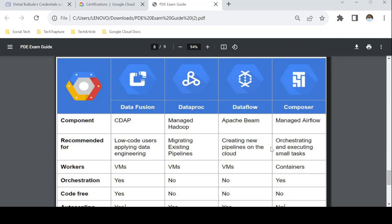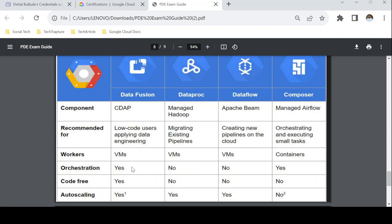For data processing services, focus on these four: Data Fusion, Dataproc, Dataflow, and Composer. A helpful table summarizes their features. Composer is mostly for orchestration and requires code. The code-free service is Data Fusion, which is based on a graphical user interface. Dataflow is primarily for batch and stream processing. Study all these services and their features thoroughly, as questions will again be based on which data processing service fits a given data type and requirement.